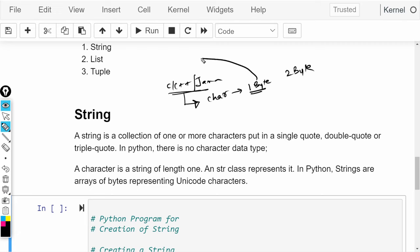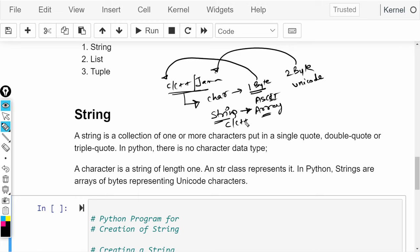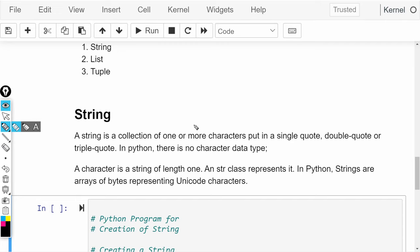तो C के अंदर one byte का character होता है, और string होती है by using Unicode. In C and C++, string is an array, और Java में it works kind of like an object. But in Python, character type होता ही नहीं है — we don't have a character type, the only thing that we have is string.